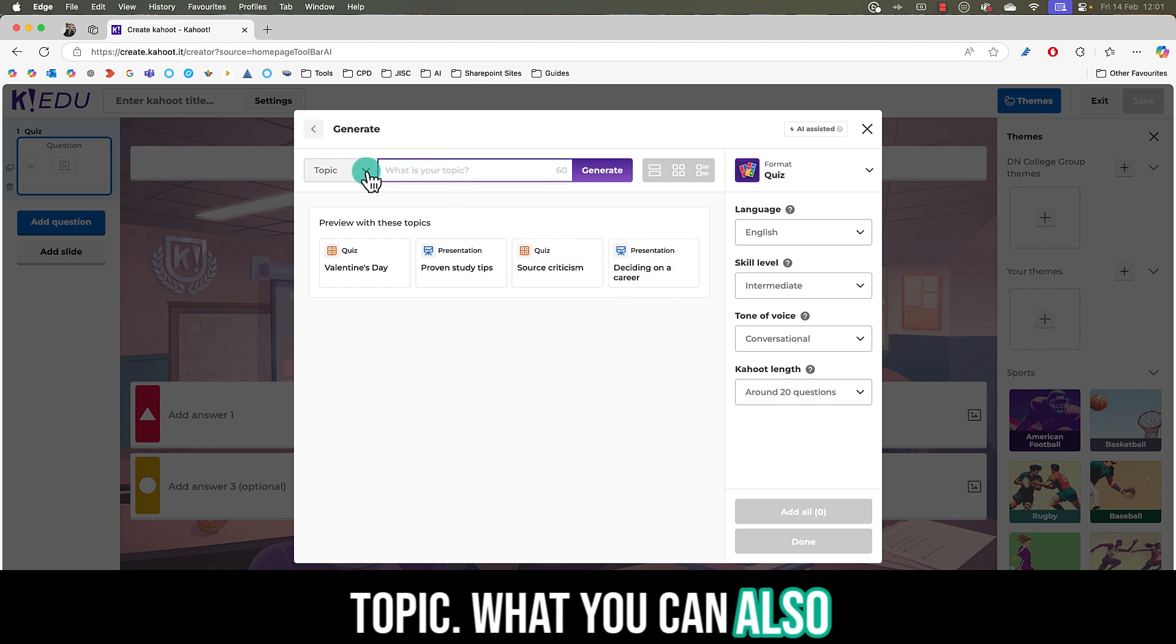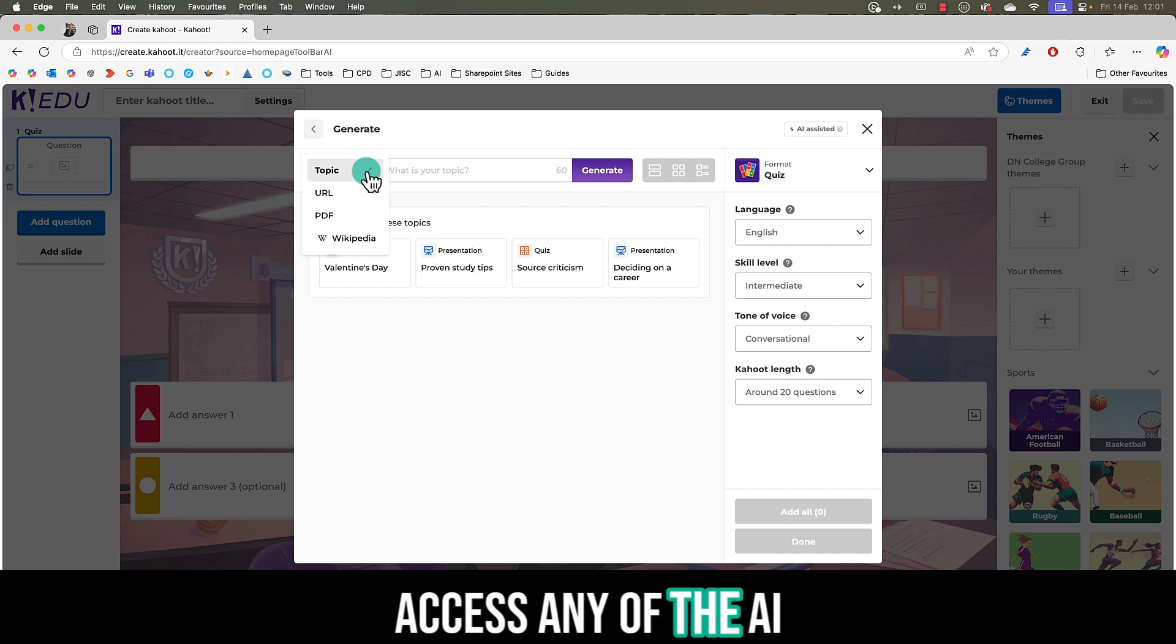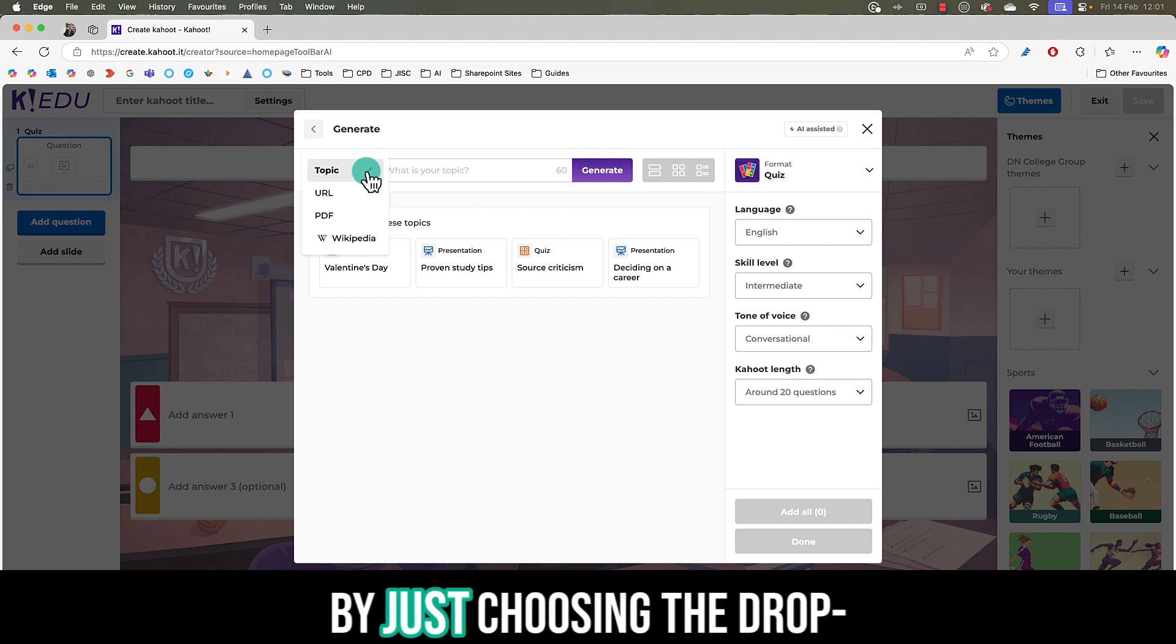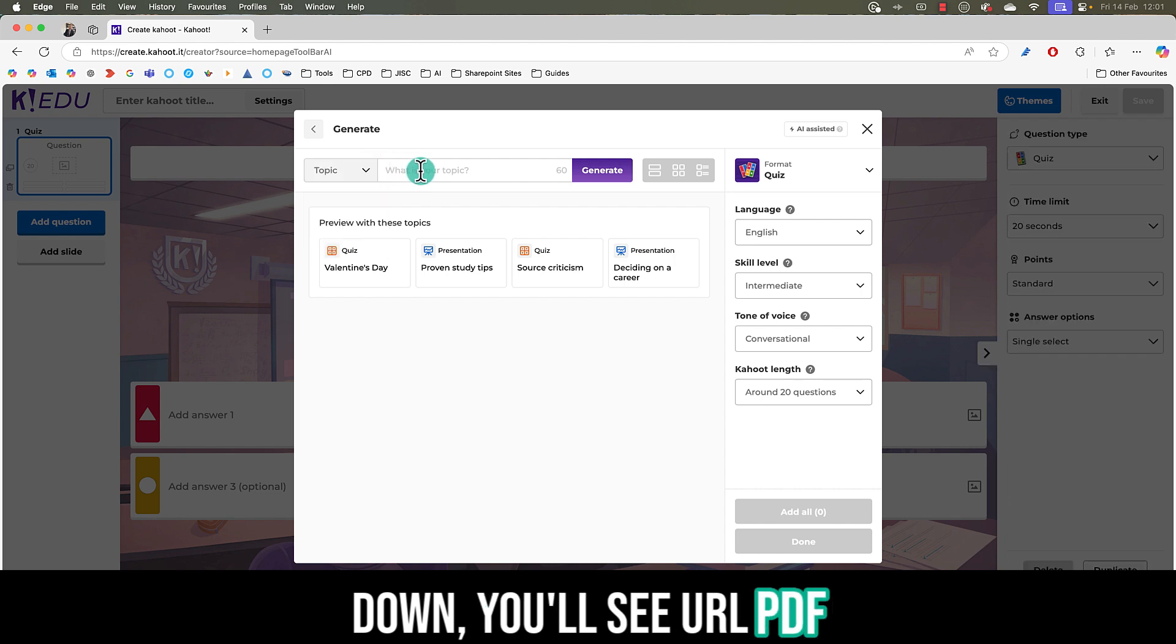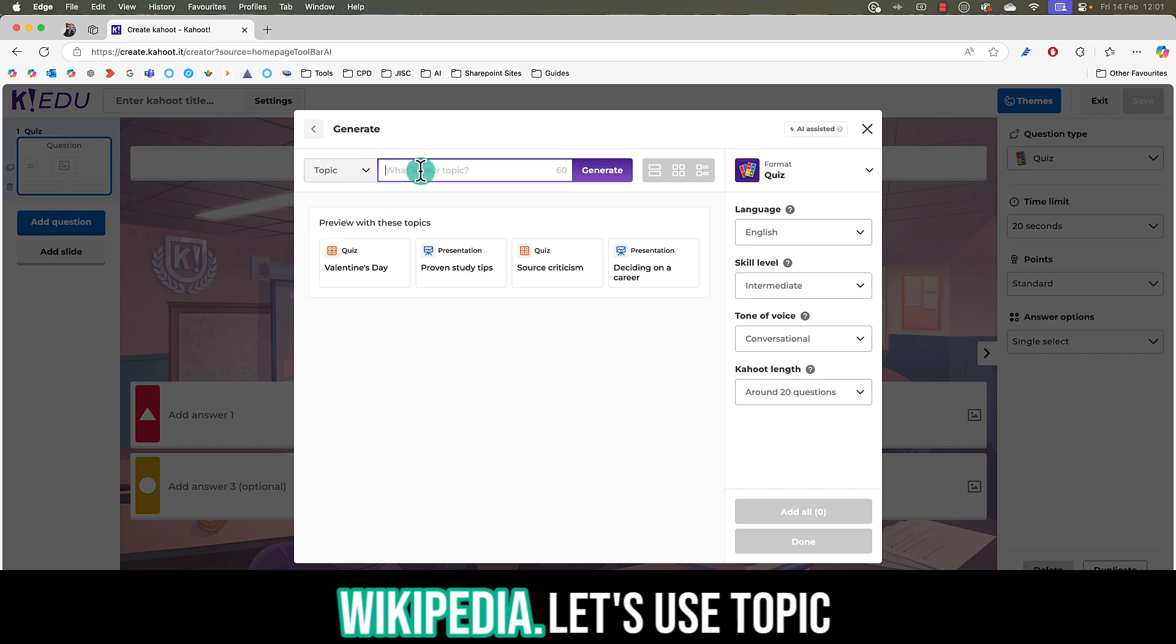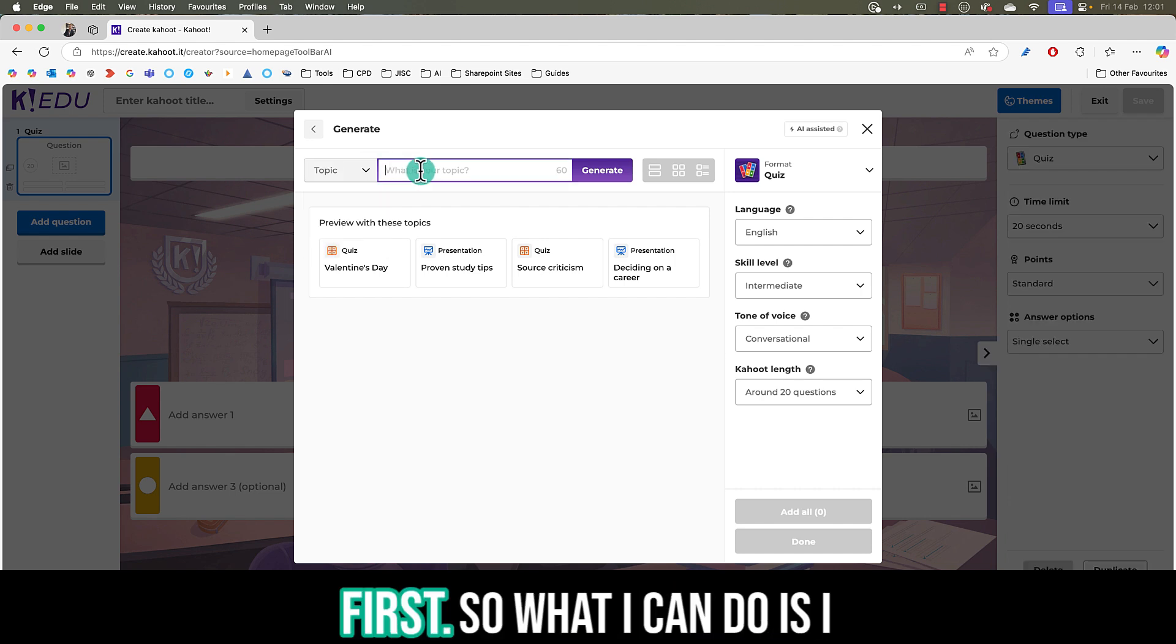What you can also do on the left hand side is access any of the AI enabled Kahoot creators by just choosing the drop down. You'll see URL, PDF, Wikipedia. Let's use topic first.